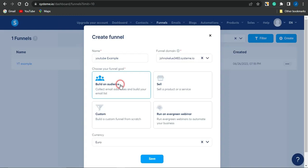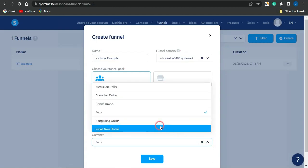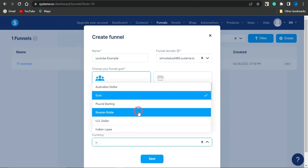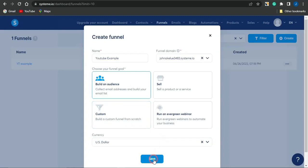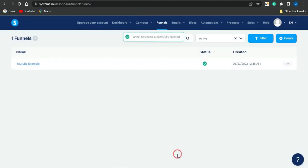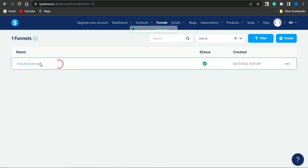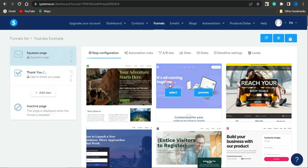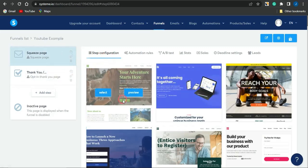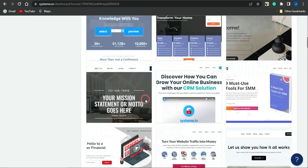I'm going to select the option that collects people's email addresses. After selecting it, click the dropdown arrow to choose your currency — I'll select US Dollar. Once that's selected, click Save. The funnel is now created. Click on the 'YouTube Example' funnel, which will load and bring you to the step configuration section where you can select your squeeze page template.